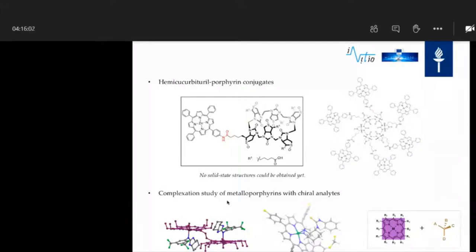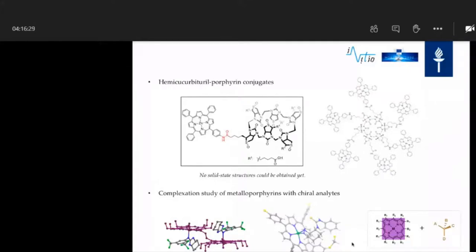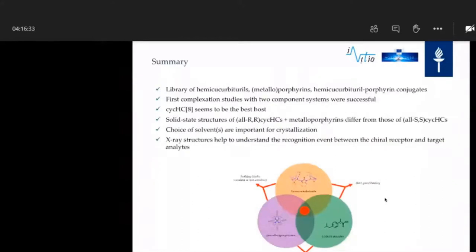As Lucas has already explained, they found metalloporphyrin complexations with chiral analytes. We have also been able to do this, as you can see here for two examples: one is the bis-zinc OEP, and one is the para-fluorinated zinc TTP molecule. To sum up, we have a quite big library of chiral materials and metalloporphyrins, and some conjugates as well. We have been able to do complexation studies with two components — either hemicucurbiturils with analytes, or hemicucurbiturils with metalloporphyrins.